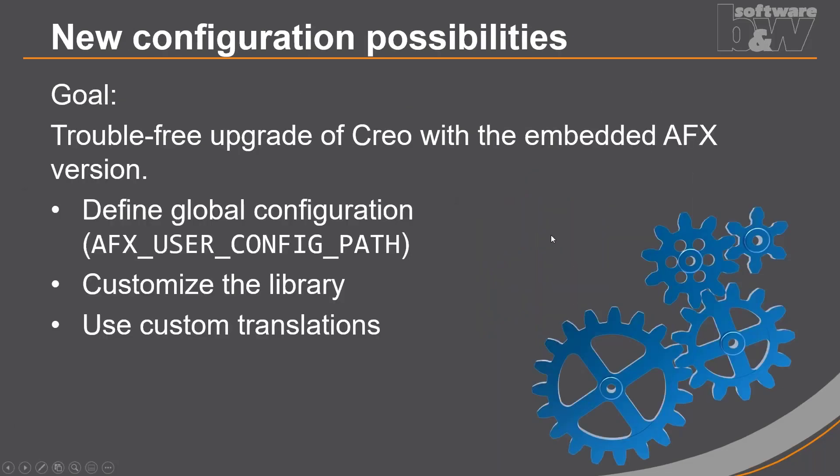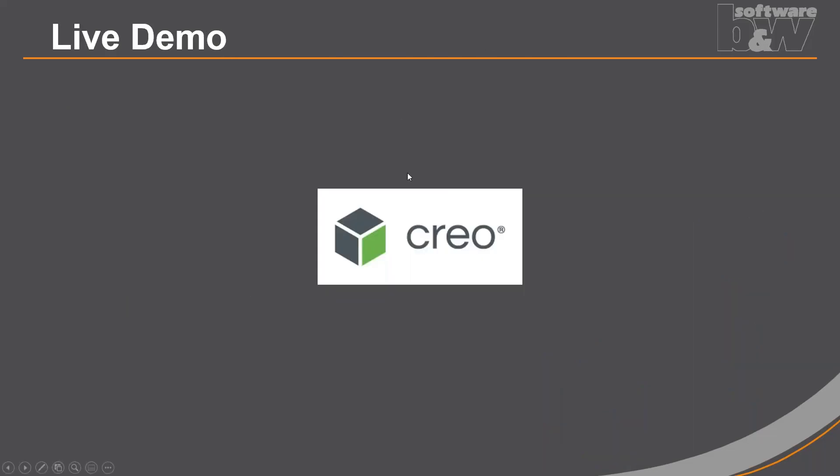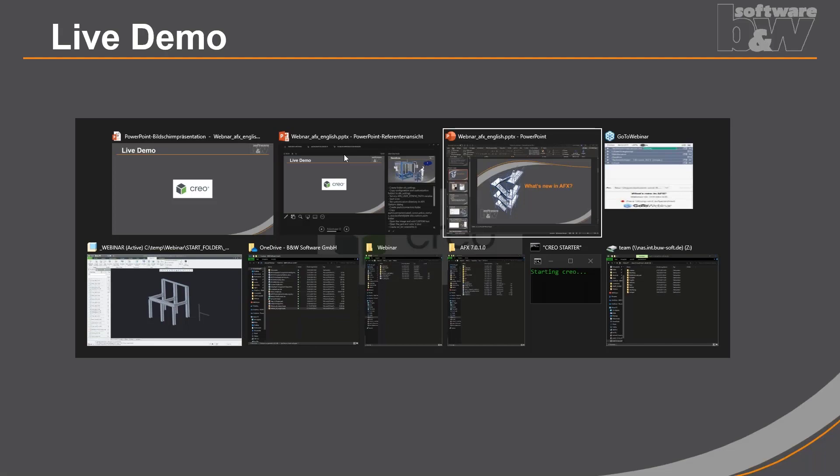And the next big topic is the new configuration options we introduced with AFX 6 and also AFX 7. As you all know, AFX is embedded in the Creo main version and also with the subscription license you will have an AFX license. So many customers now have access to AFX and this makes it very important that you can define a global configuration and also customize your library and use custom translations. And when you update your Creo main version you don't want to lose all your settings. So we allow you to store this all on a network drive for example. So this is it for the PowerPoint presentation and I will now jump into the live demonstrations.